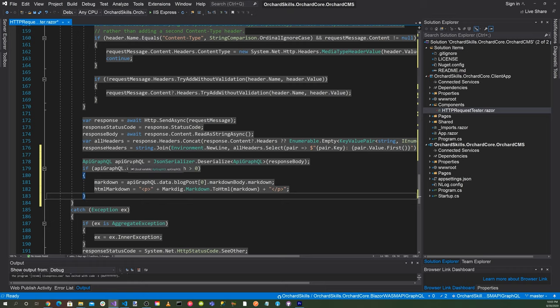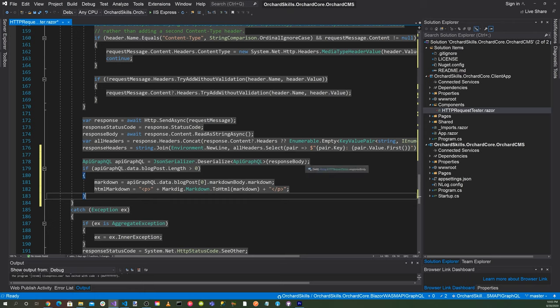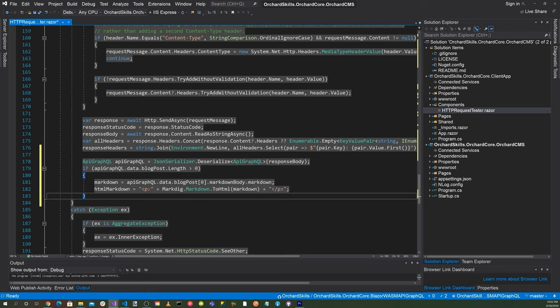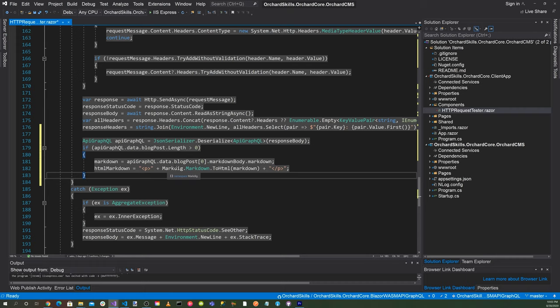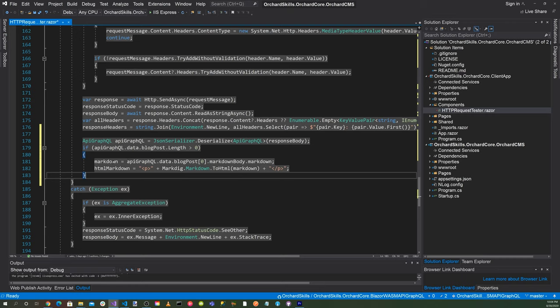And then we're going to have the class object APIGraphQL. And then we're going to call the deserialize and pass in the APIGraphQL class, and then also the response body. And what we want to do is make sure that there is an actual blog post before we start processing the markdown. So we'll go ahead and check if the length is greater than zero. And then this is where we actually get our markdown from the structure. So we go markdown equals APIGraphQL.data.blogPost[0], which is the first blog post, and we know that there is one by looking at the length, dot markdownBody dot markdown. So that'll actually give us the text for the markdown.